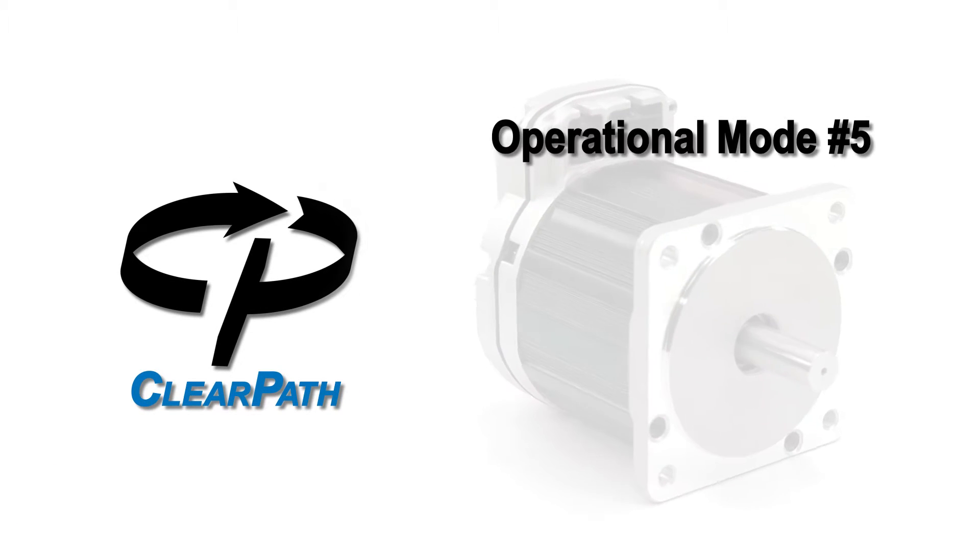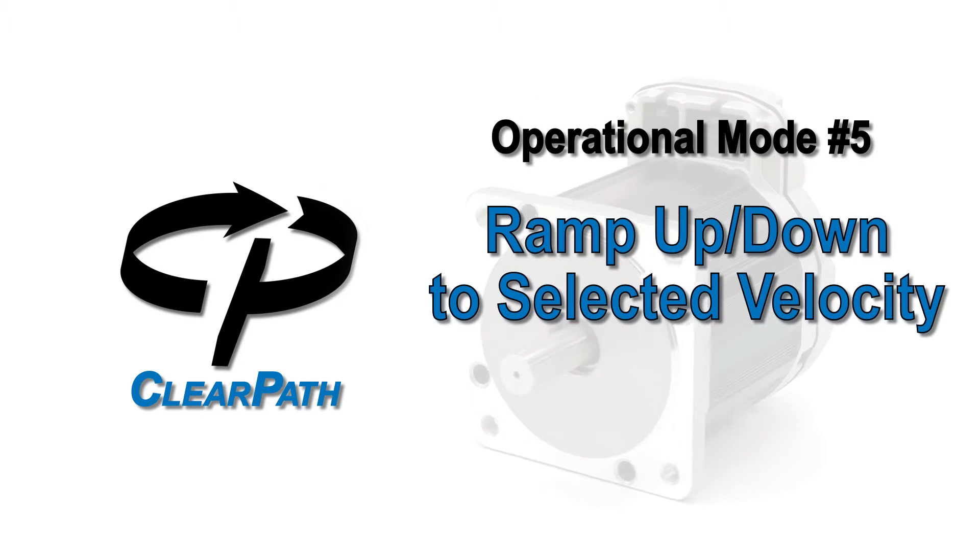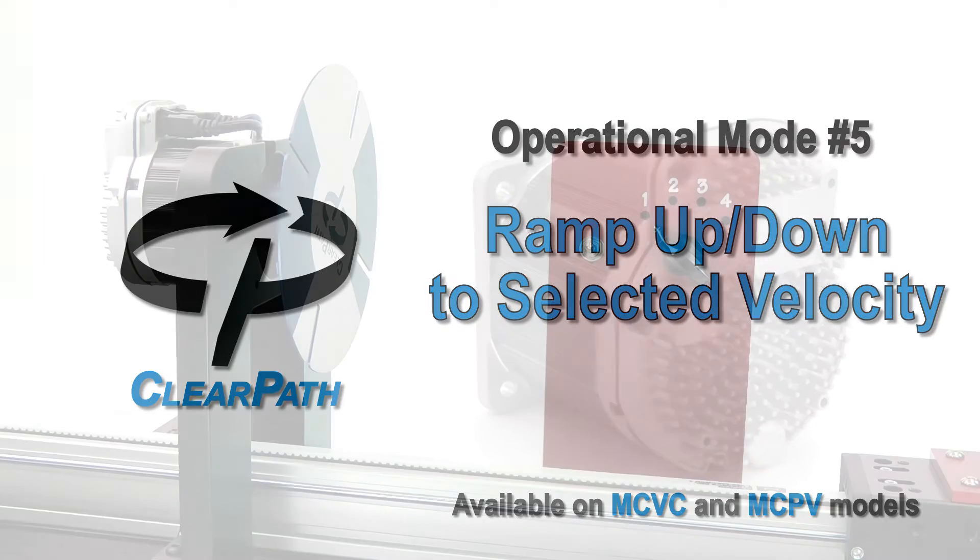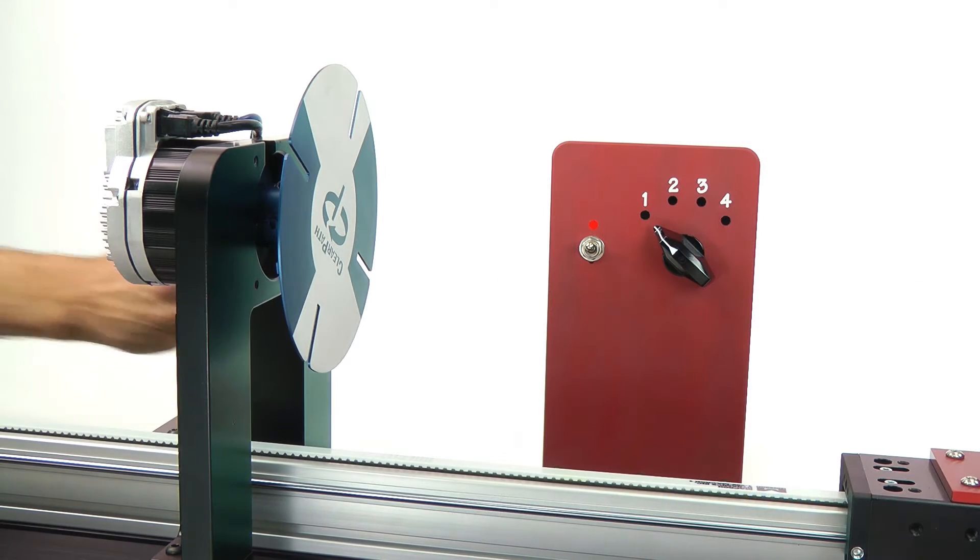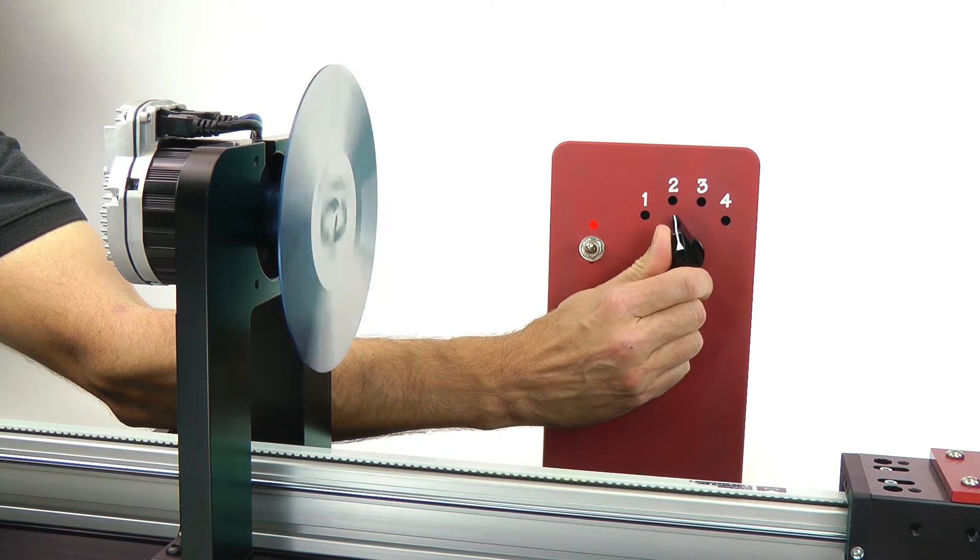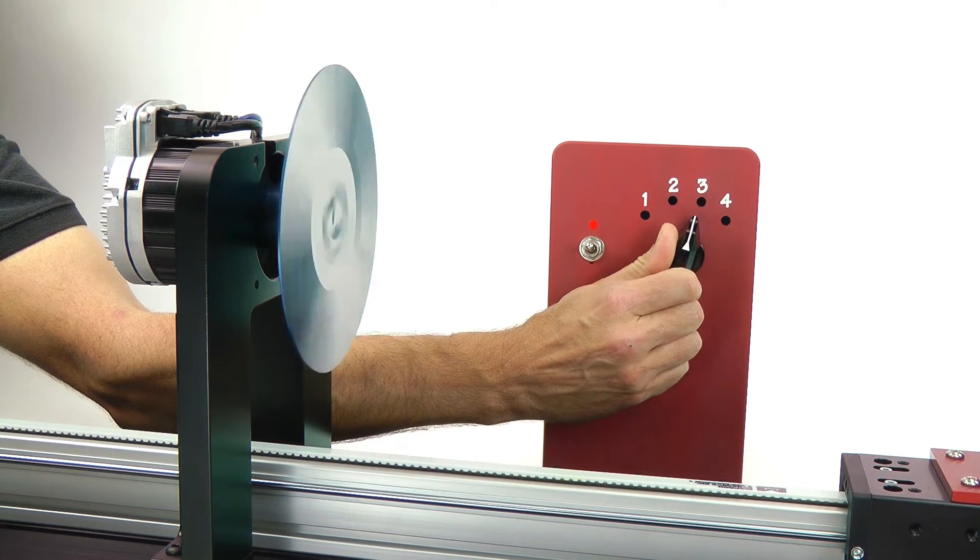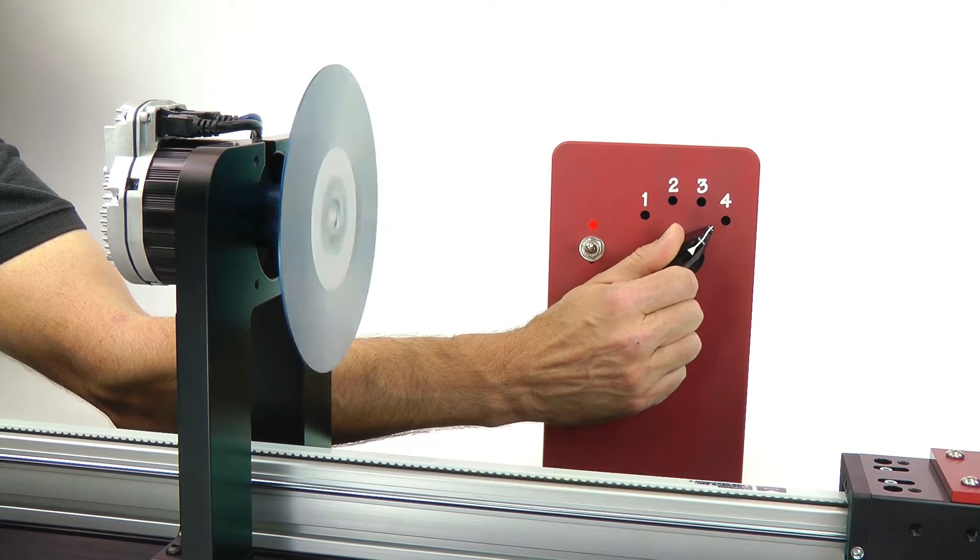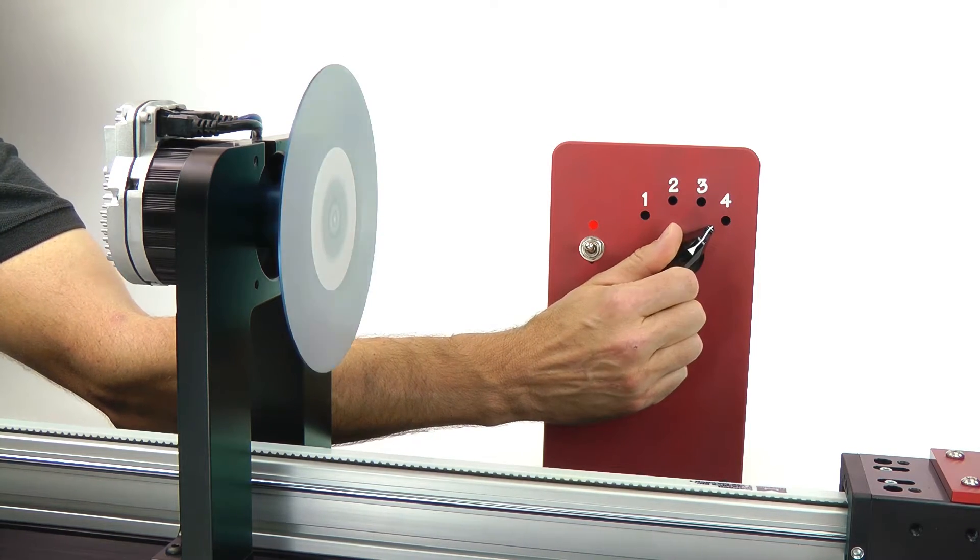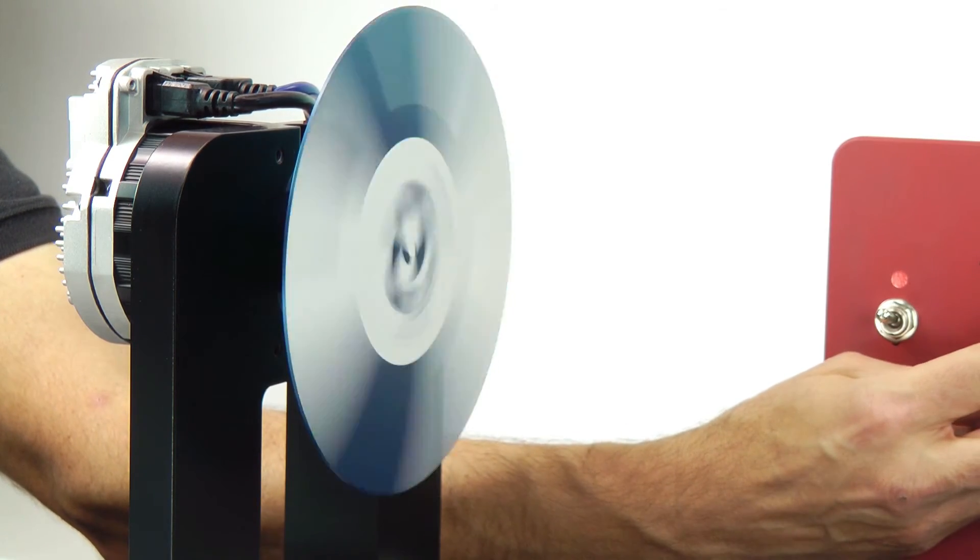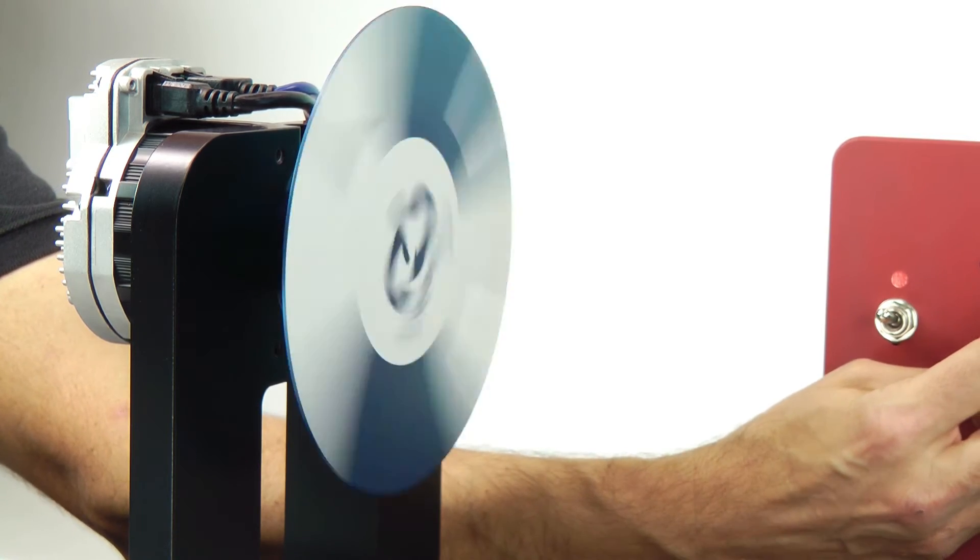ClearPath Operational Mode 5, Ramp Up Down to Selected Velocity. Ramp Up and Down to Selected Velocity is the mode to use when you want to be able to smoothly ramp up and down between 2 to 4 different speeds and precisely regulate those speeds.